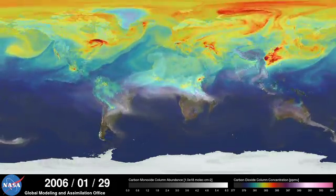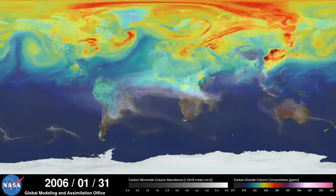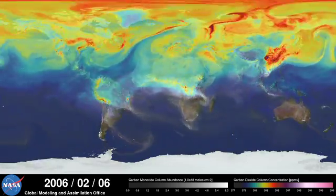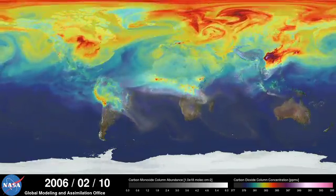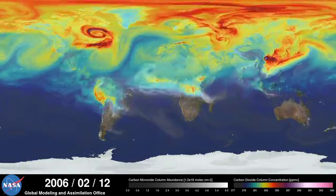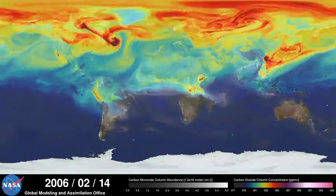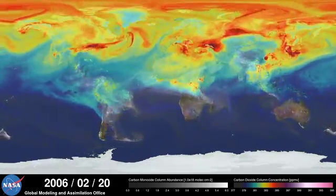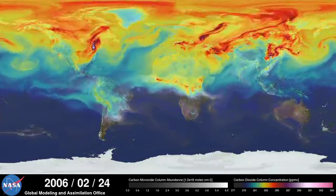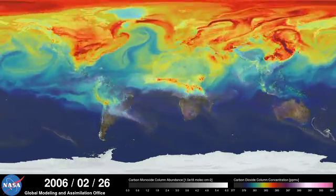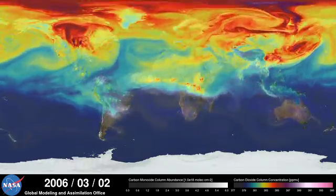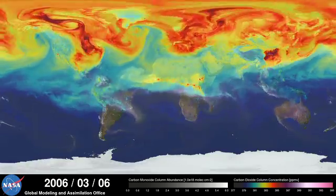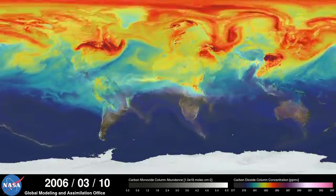The visualization compresses one year of data into a few minutes. Carbon dioxide is the most important greenhouse gas affected by human activity. About half of the carbon dioxide emitted from fossil fuel combustion remains in the atmosphere, while the other half is absorbed by natural land and ocean reservoirs.